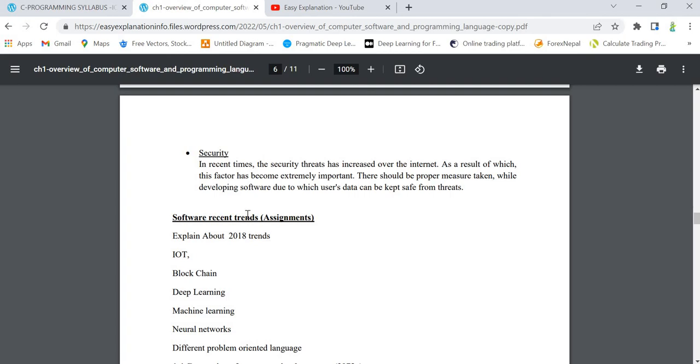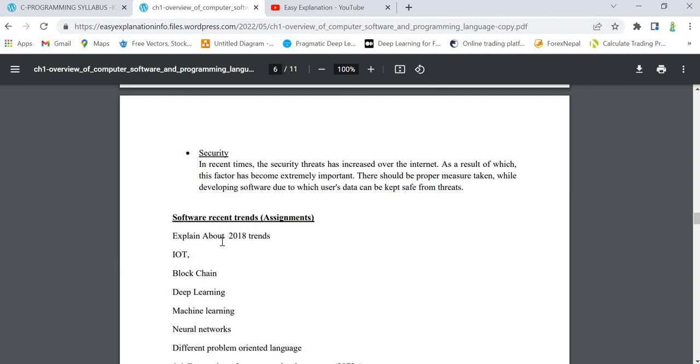2020, 2021, 2022. Some of the recent trends - I think all of you know about these trends - some recent trends you can see are IoT (Internet of Things), blockchain, deep learning, machine learning, neural networks, and other different trends like virtual reality, AI, cyber security, cloud computing, big data. So many of them are available in the market. This will be your assignment - please search for these topics because it's very useful if you study these topics yourself.